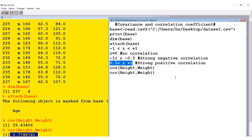So this is how we calculate covariance and correlation coefficient in R or R Studio. I did it in R, but it's the same thing in R Studio. I hope it's clear. If you have any questions, please do not hesitate to leave your comments and I will reply, if possible, with a video. Thank you so much for watching and please subscribe.